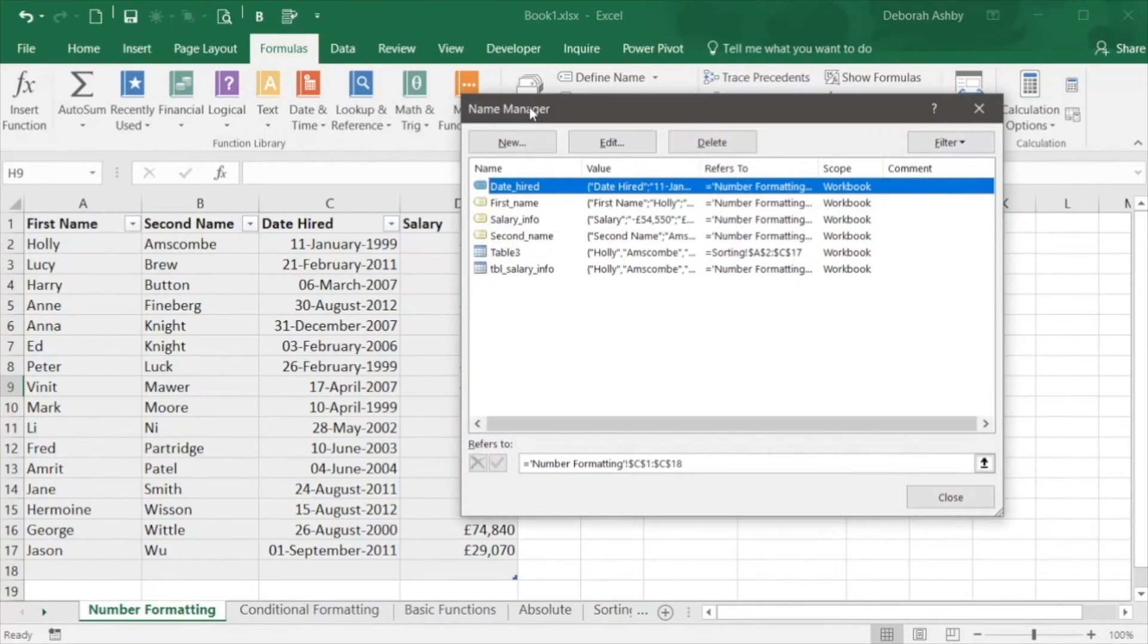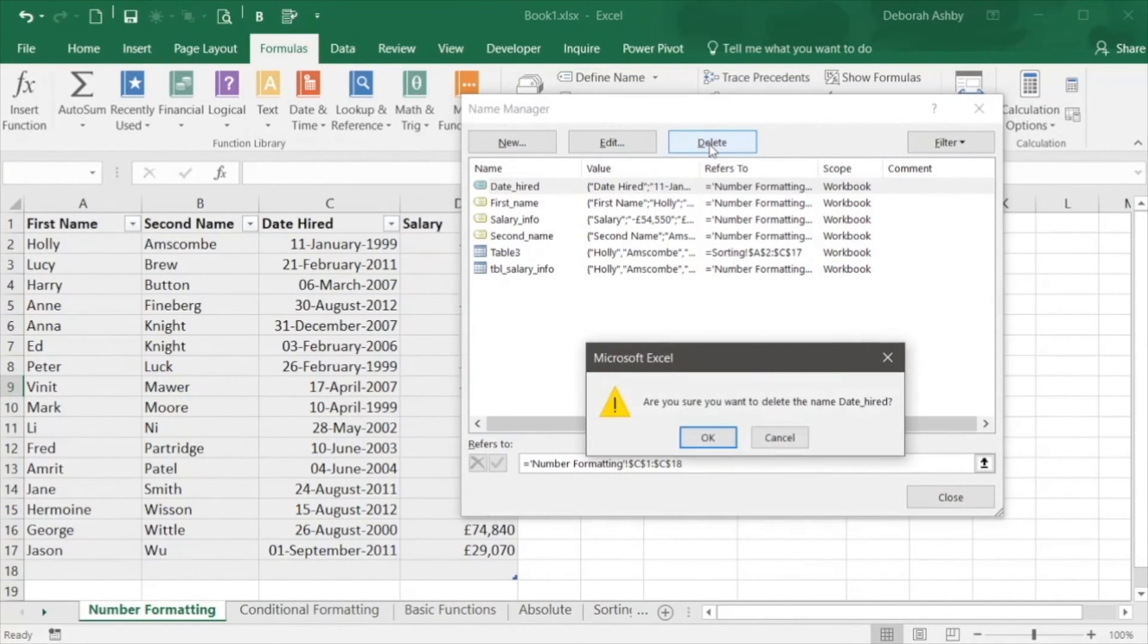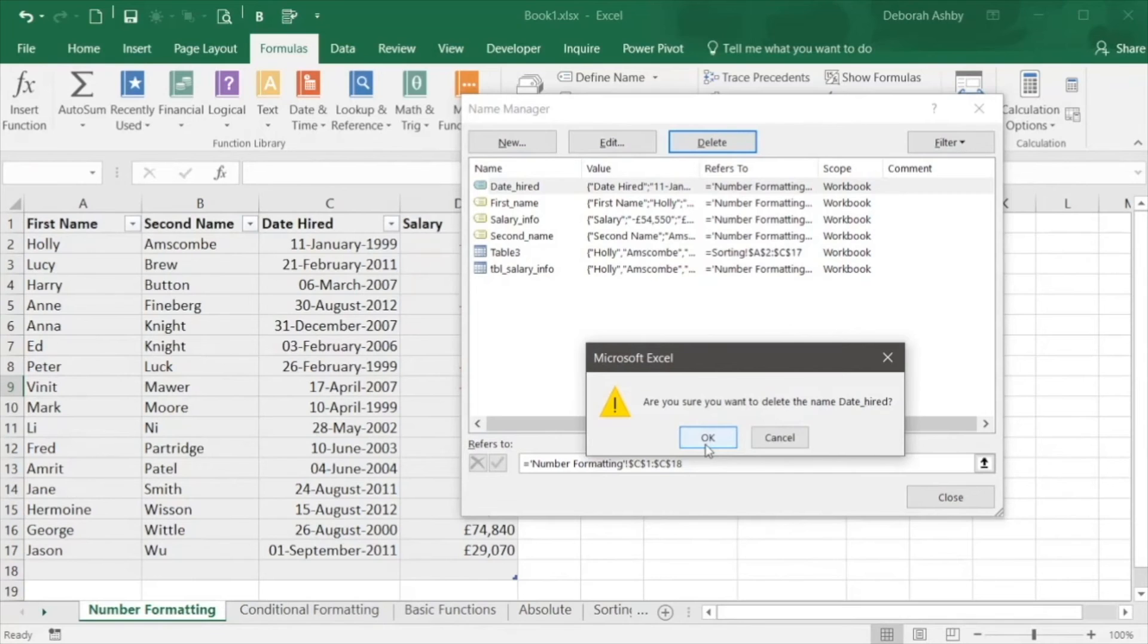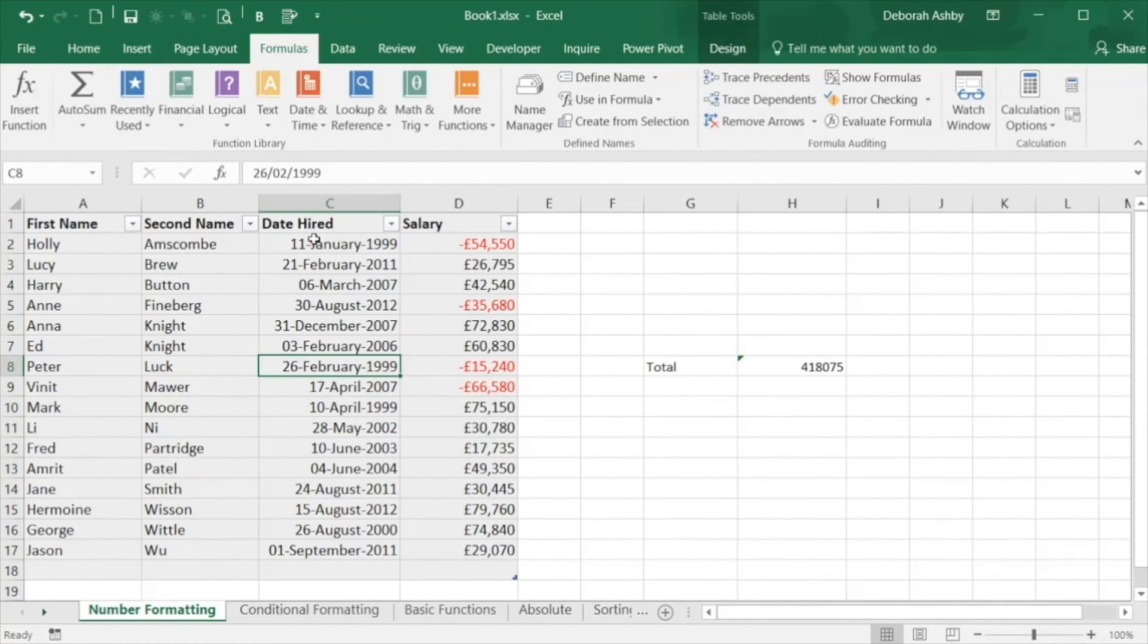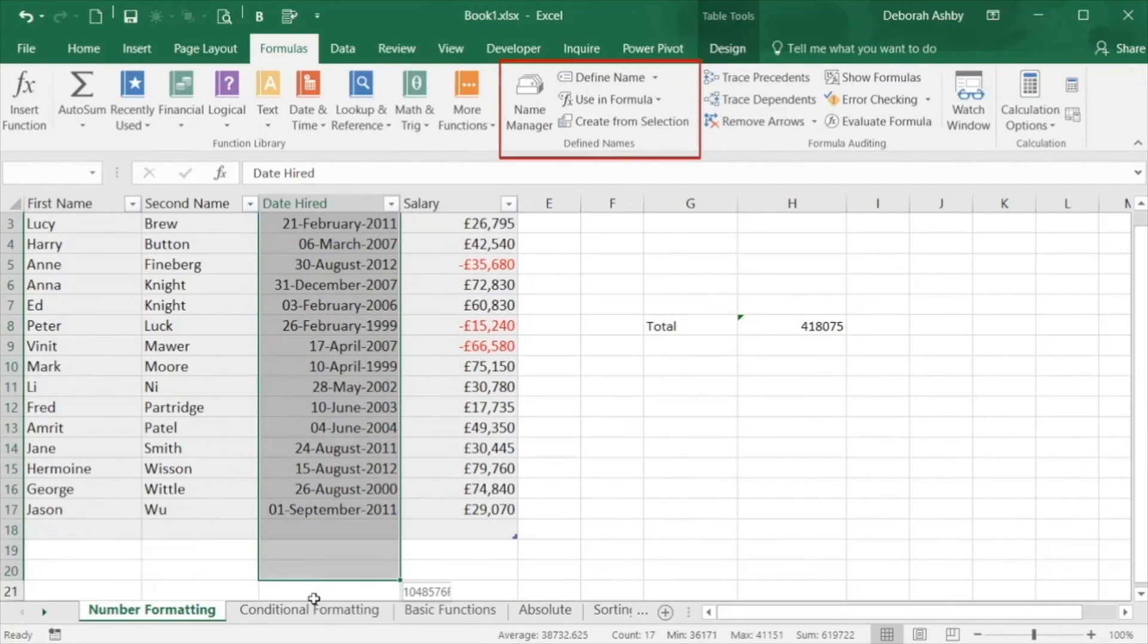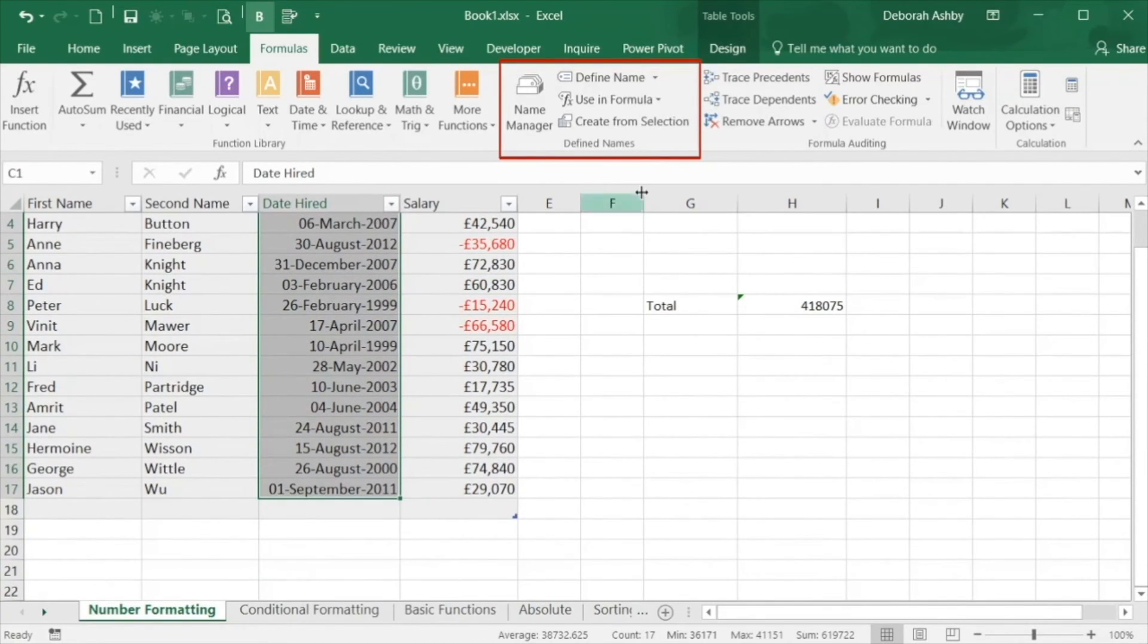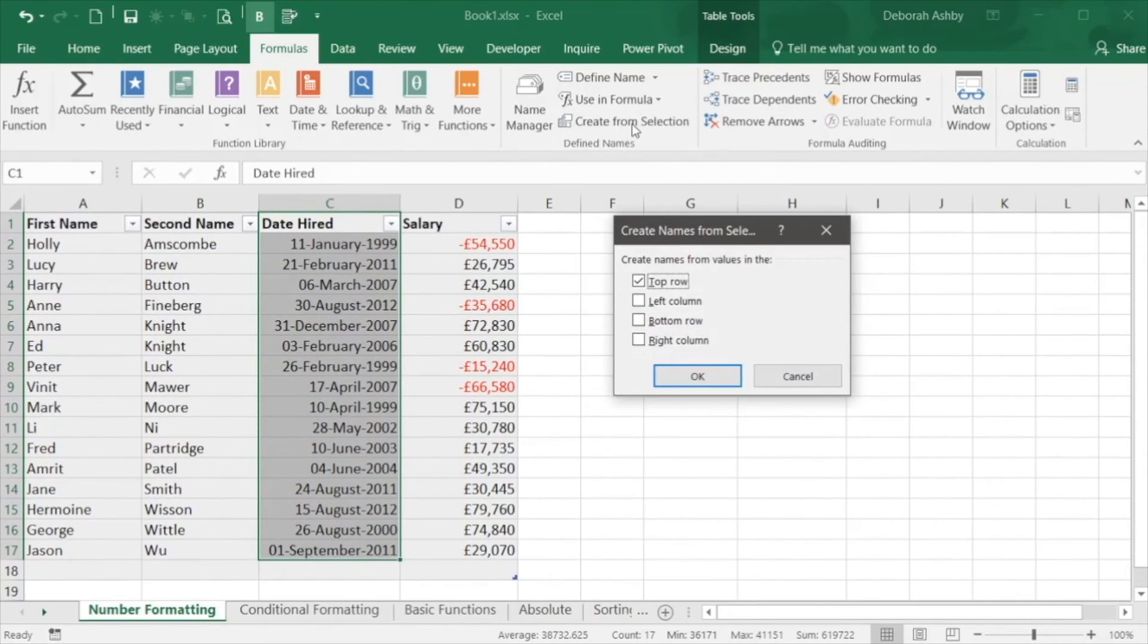Now I'm going to quickly delete the date hired named range and create it a slightly different way. Let's select the range and this time in the defined names group we're going to select create from selection and use the top row as the range name.